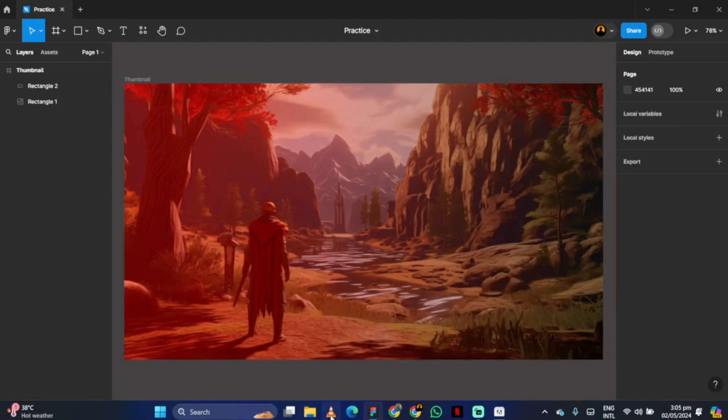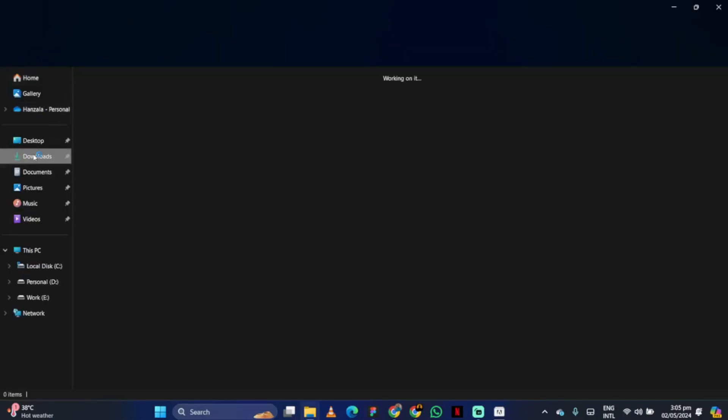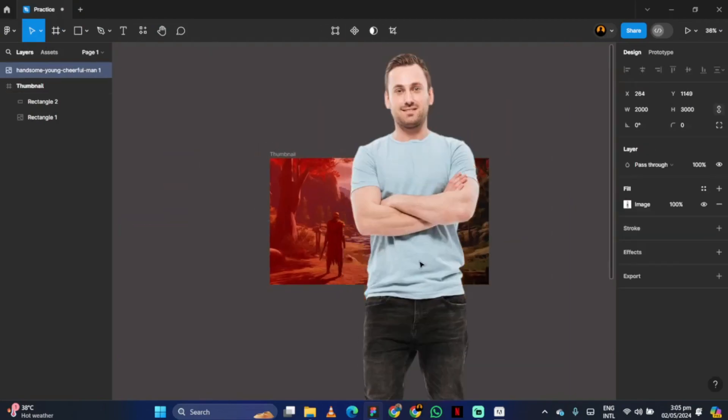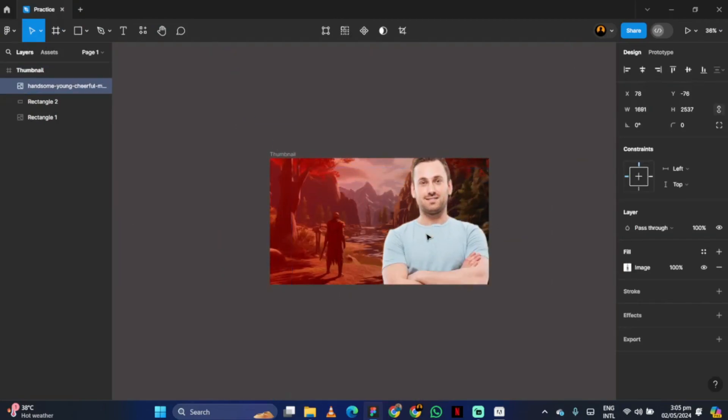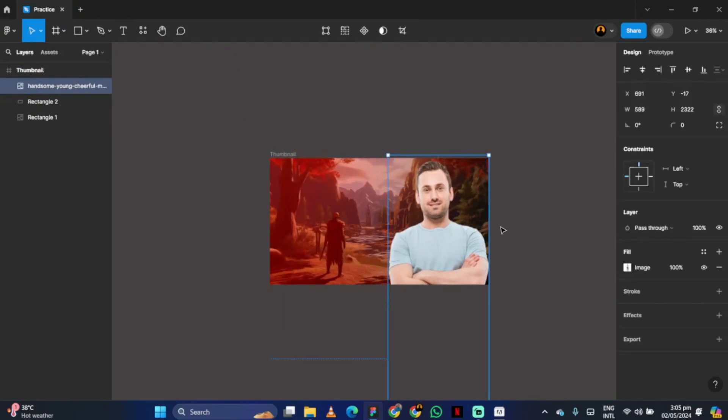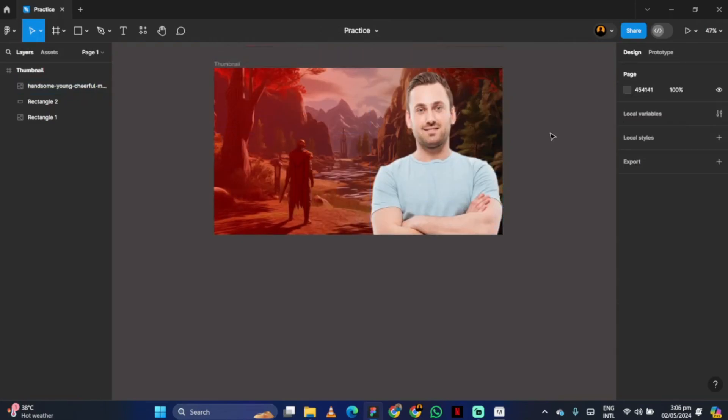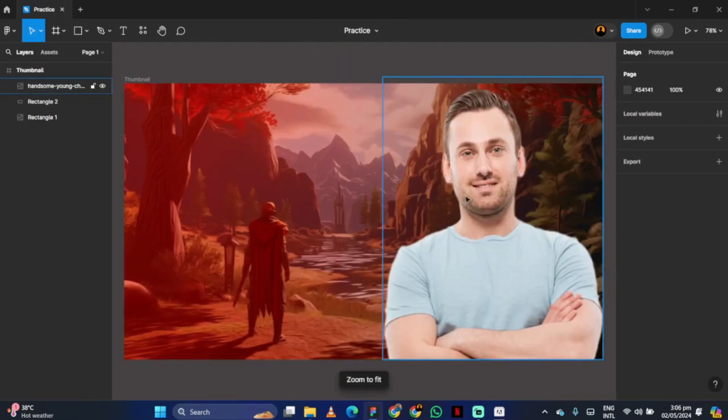Next, add your PNG file inside the frame and adjust it accordingly. After that, do some color grading of the picture.